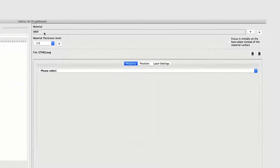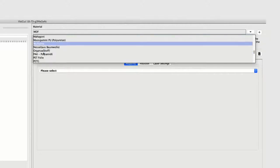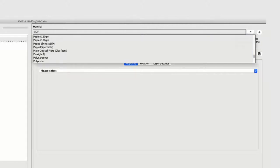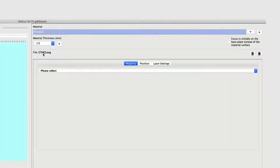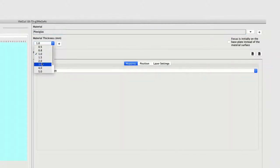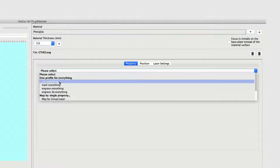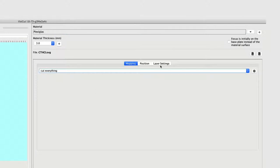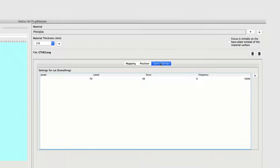You just need to say that you want to cut everything. If you want, you can still look at the laser settings. But the cool thing is you no longer need to know much about how a laser actually works. You only need to know the material, put it in the machine, set the correct material, and you're basically done. That makes it way easier for everybody to work with a laser cutter.